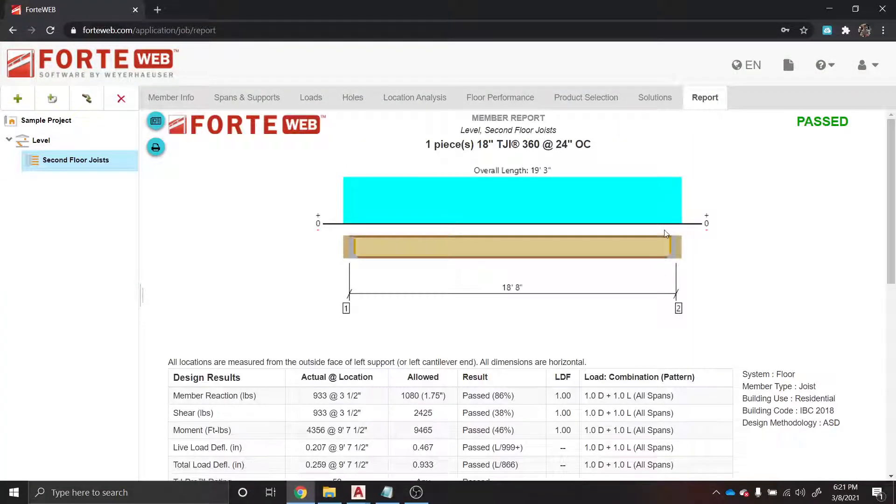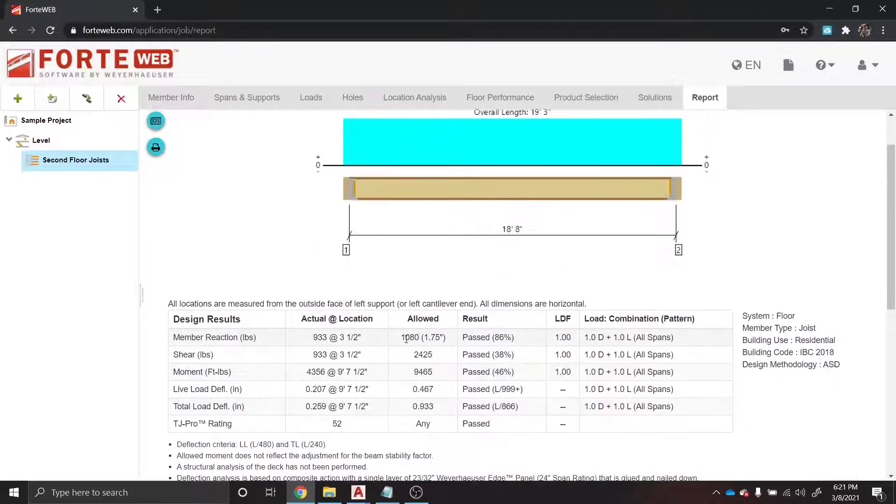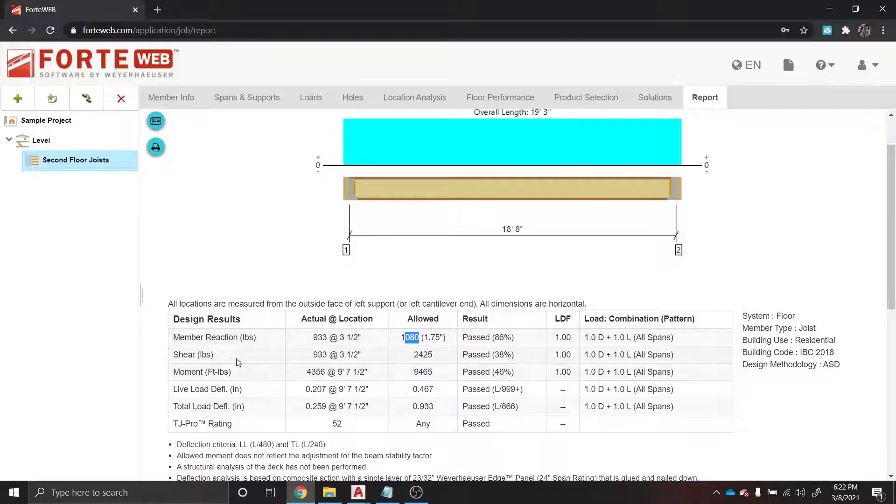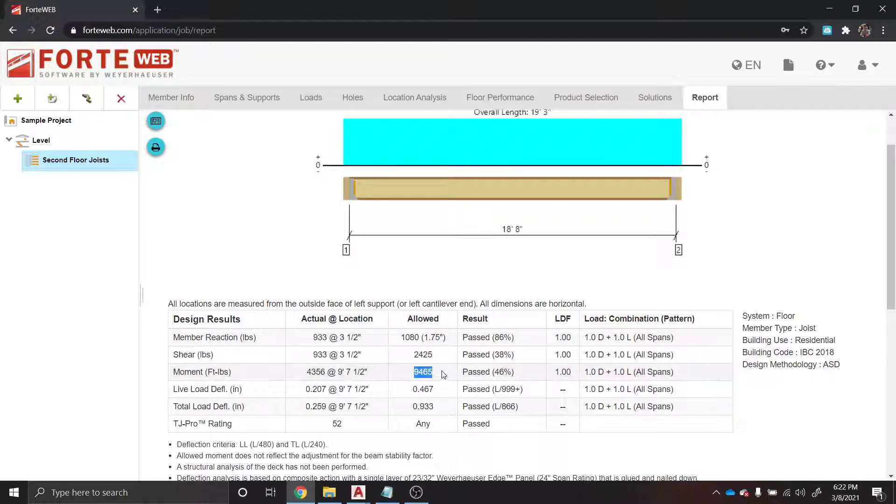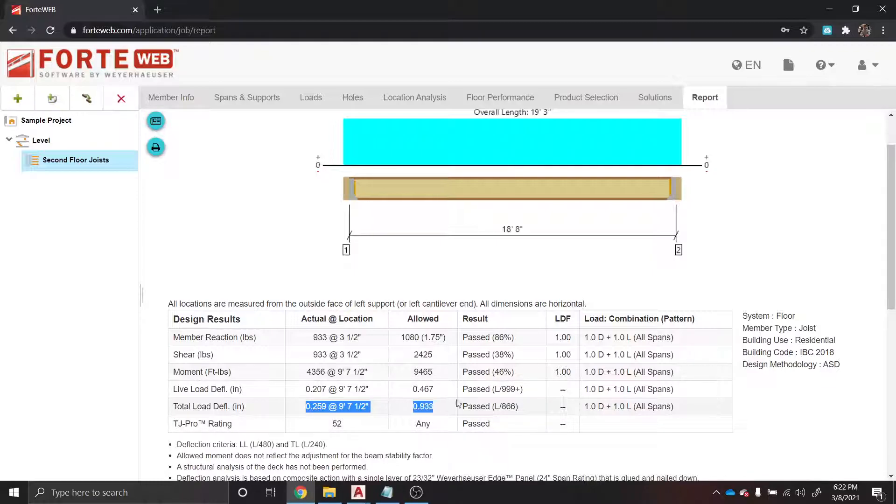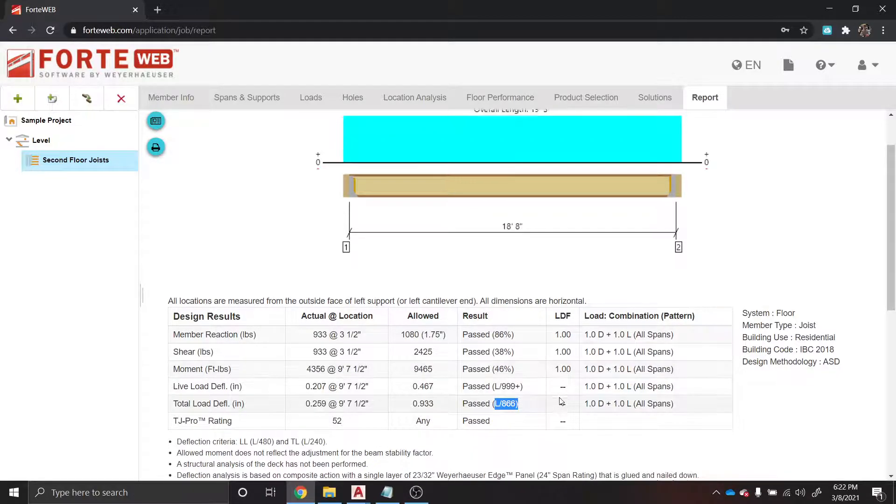We're going to go to the report, see how it looks. The member reactions look like we had 933 pounds, allowed is 1,080, so we're good, we passed that. We passed shear at 38 percent. Our moment passes - the actual is 4,356, allowed is 9,465 foot-pounds. We got a live load deflection - it's good, minimums L over 360. Total load deflection minimums L over 240. We're good, we're L over 866.